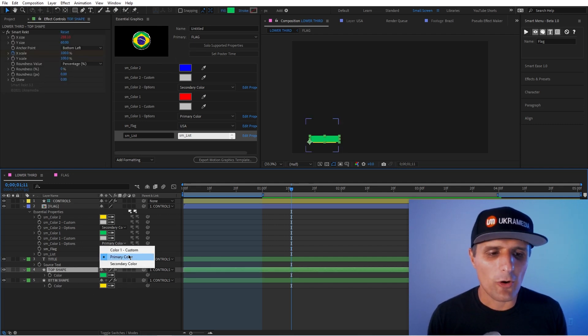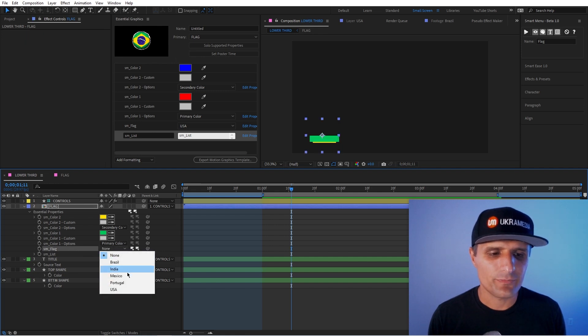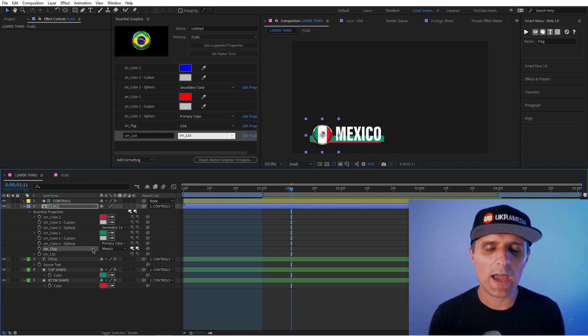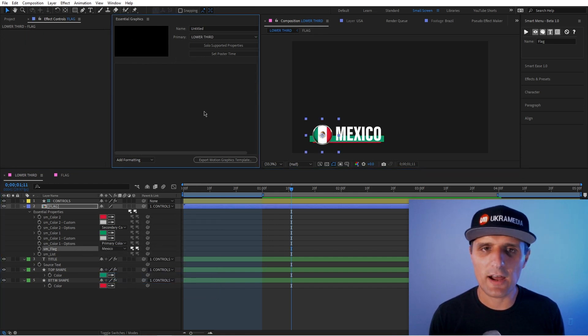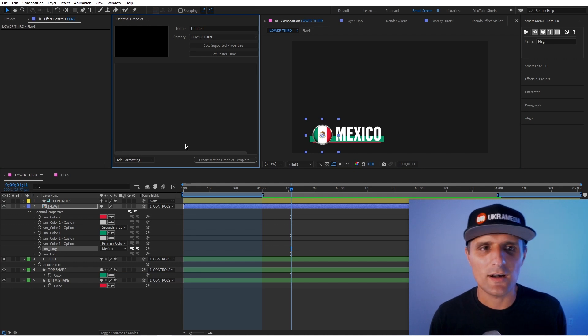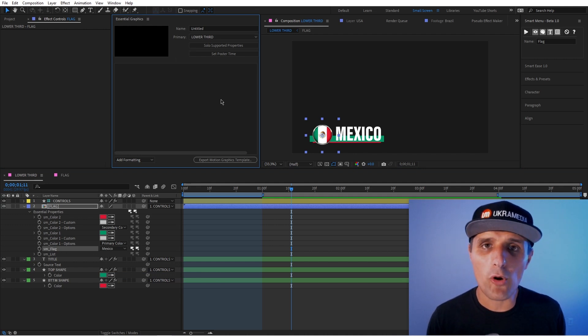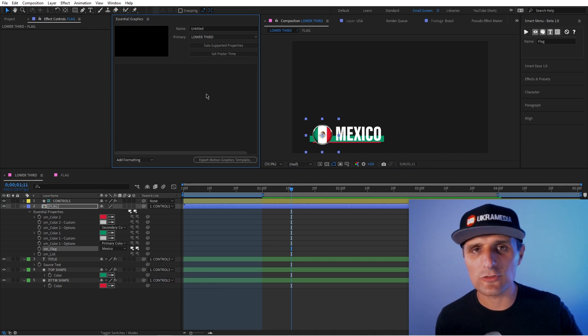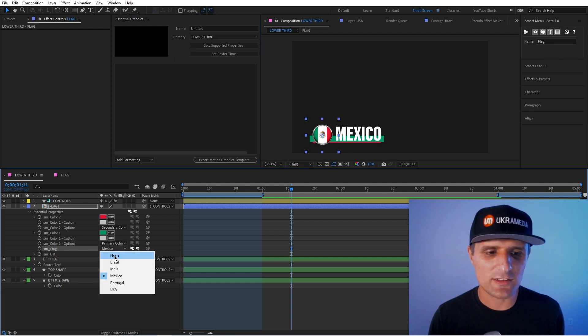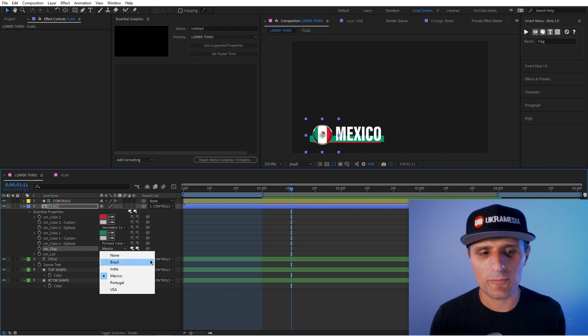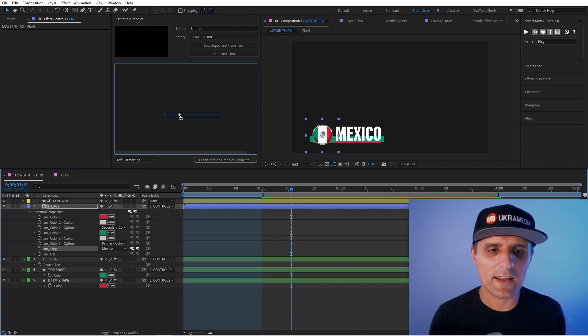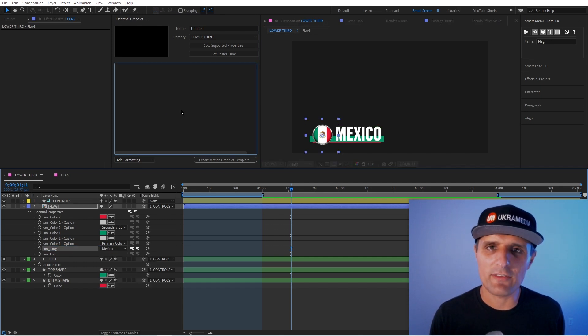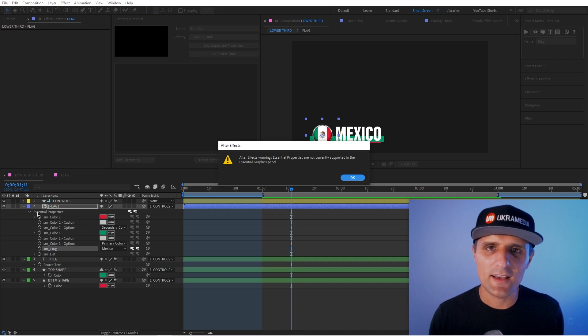But now the only problem with the list here, you can't really drag it into your essential graphics, like when you start building your essential graphics, or your mogurt to go into premiere to change, right, because you want editors to adjust these in premiere. But you can't really drag it into the essential graphics panel, because it is already essential property, right.